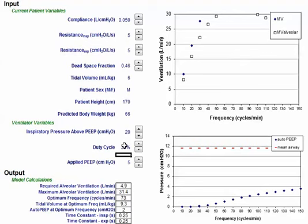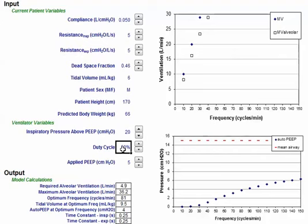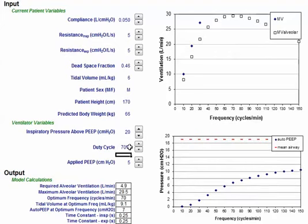I'm going to change this to 50% or 1 to 1. As you can see, I'm attaining my max minute ventilation obtainable. And then if I made this an inverse ratio — increased it to 60% or even 70% — it's going to drop my minute ventilation.